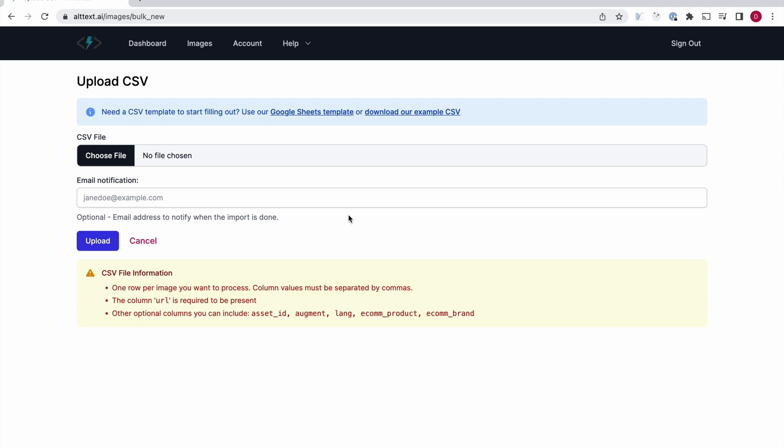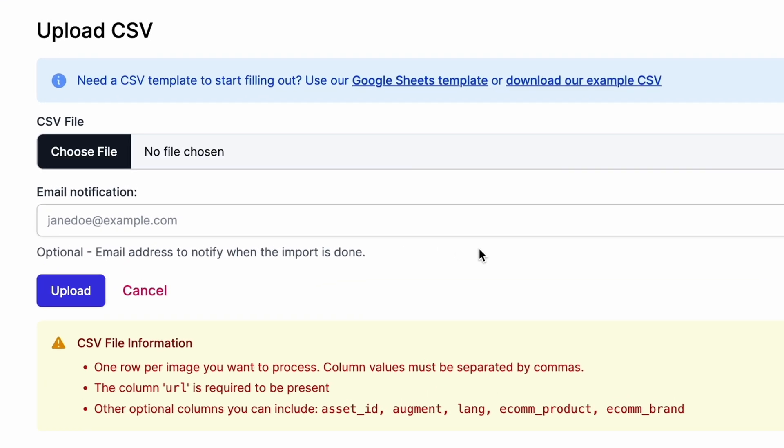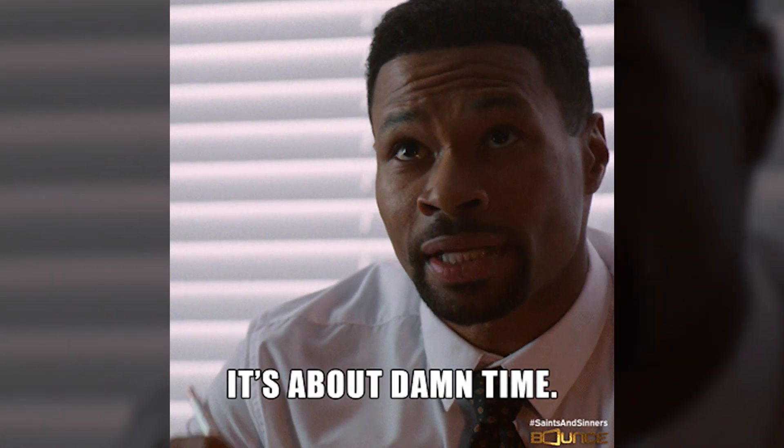But what if you've got not 1, not 10, but 5,000 images? Alt-Text AI can handle it. Just upload a CSV file, sit back, and watch the magic happen. The days of manually adding alt-text are over, finally.